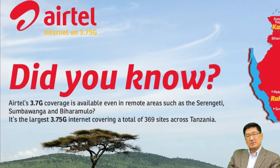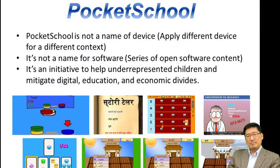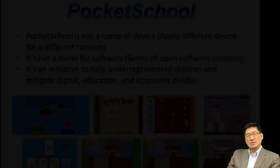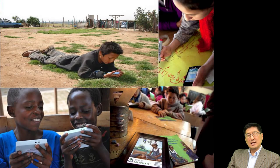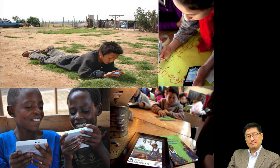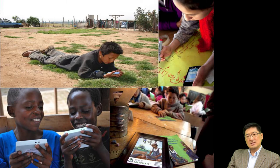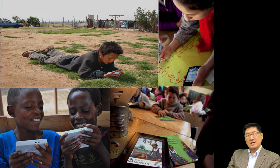In 2006, I came up with a pocket school. It's not a name of software or hardware, but an initiative to help reduce the digital gaps and provide quality education to children living in extremely underserved communities. I developed a series of mobile applications and experimented them to see if mobile technologies can be used to enhance existing schools and also provide access to education for children out of school.